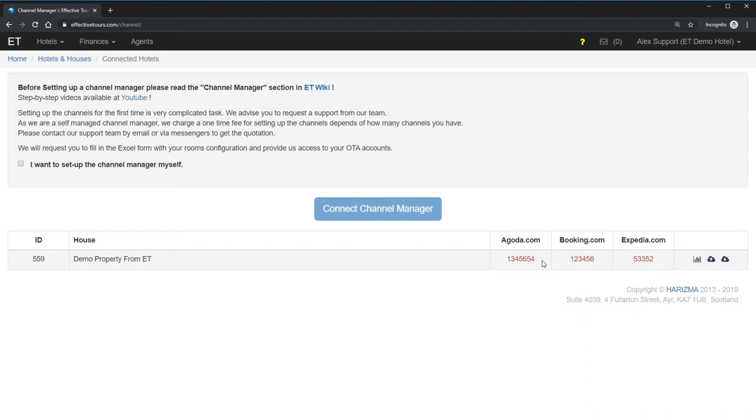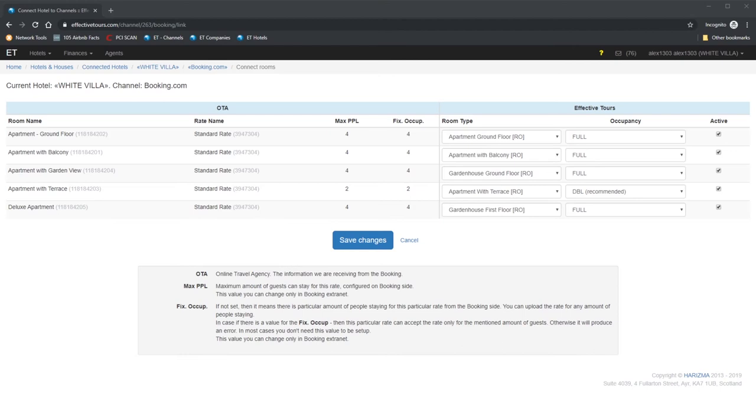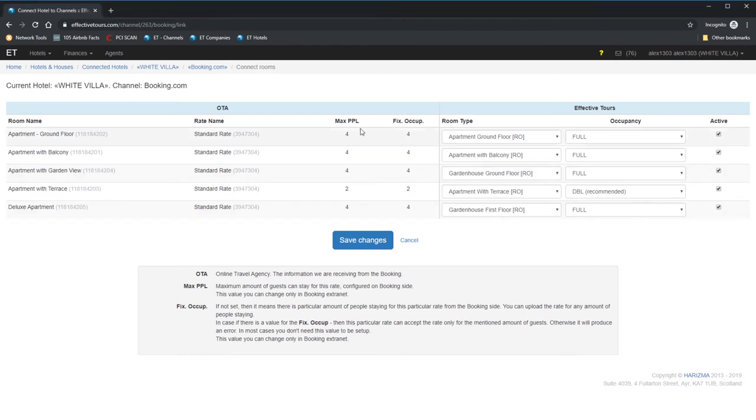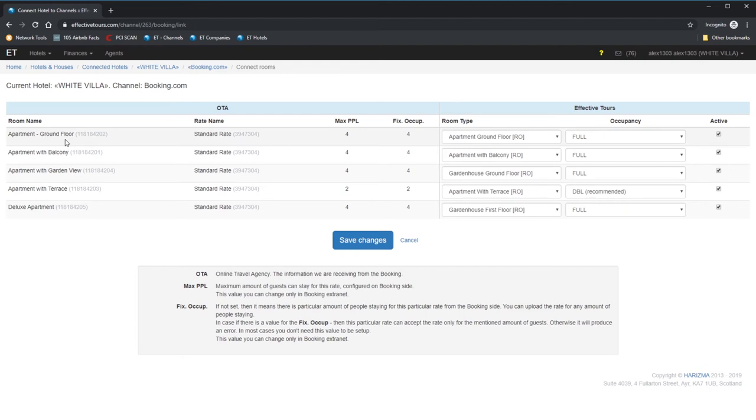As my demo hotel is a fake property, which is actually not listed on any channel, that's why I'll show you how to map rates by the example of another property. The task is actually simple. Choose the relevant rate from Effective Tools and map it to the rates returned from the OTA. Let me explain.